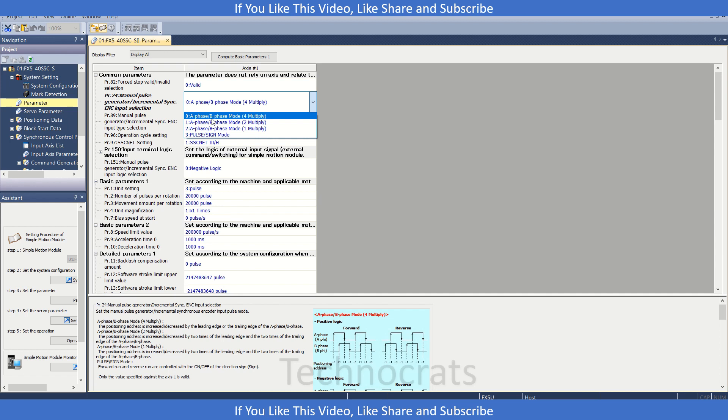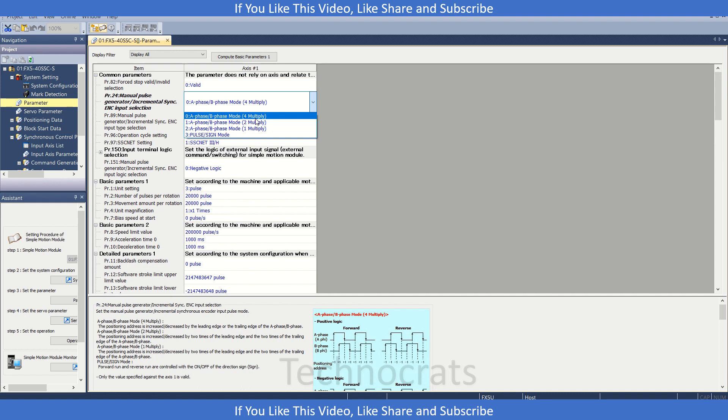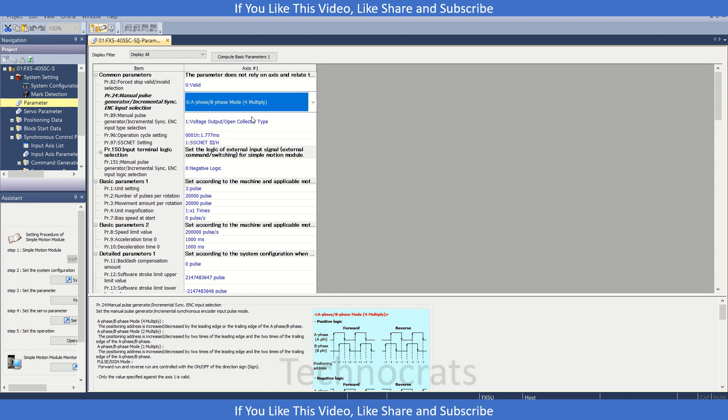We have four options here. First is A and B phase mode: four multiple, then two and one. Then we have pulse or direction sign. In the four multiple, if the encoder is suppose 1024 PPR, then we will get 4096 pulses in the single rotation if we are using four multiple. So basically this will multiply the pulses we are getting from the encoder by four.